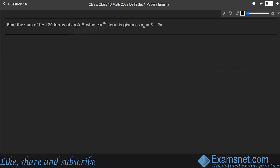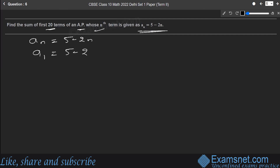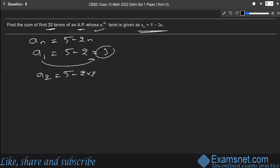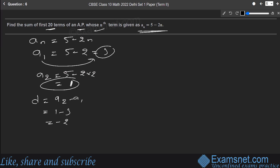Question 6: Find the sum of the first 20 terms of an AP whose nth term is aₙ = 5 − 2n. The first term a = 5 − 2(1) = 3. The second term a₂ = 5 − 2(2) = 1. The common difference d = 1 − 3 = −2.